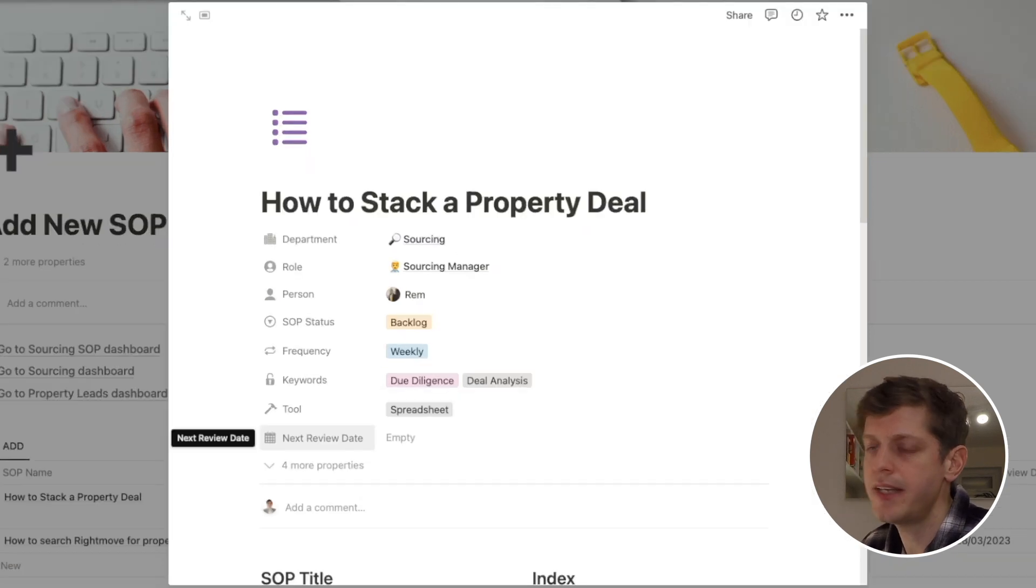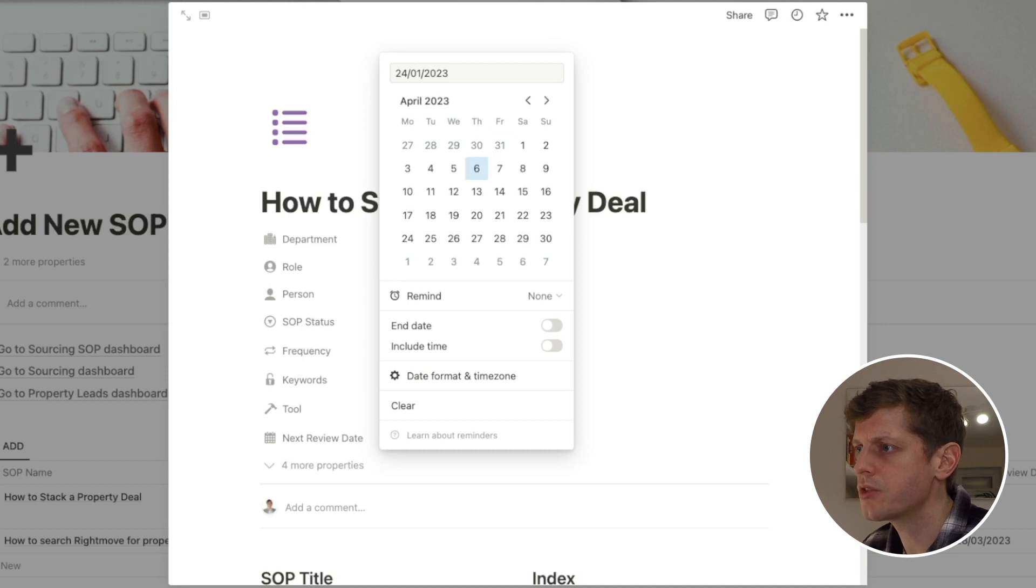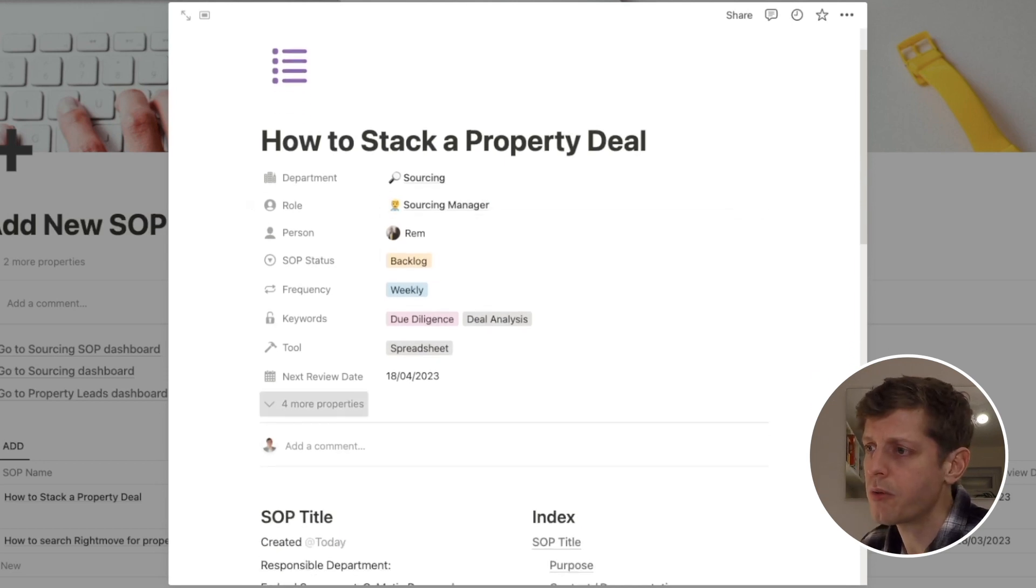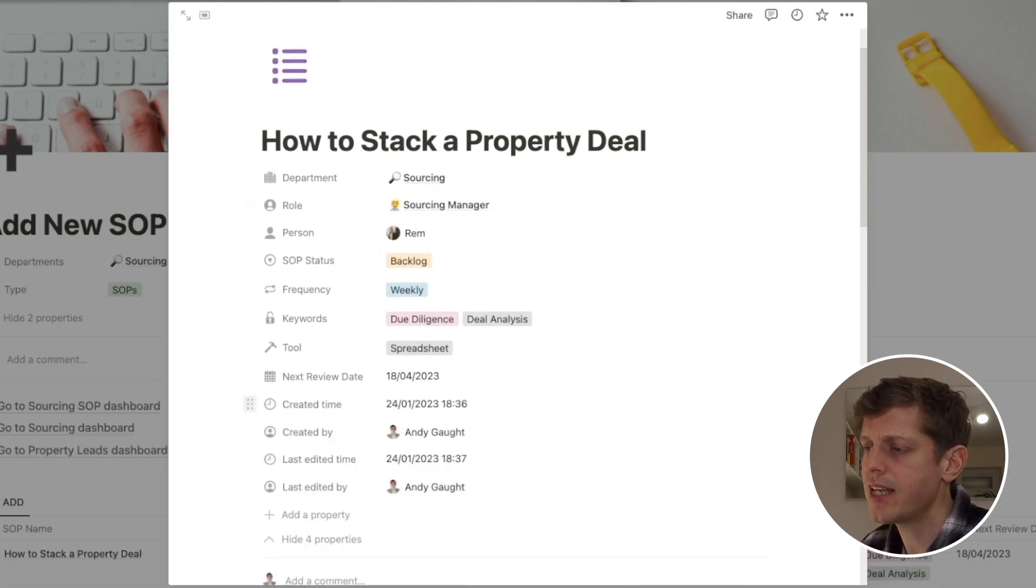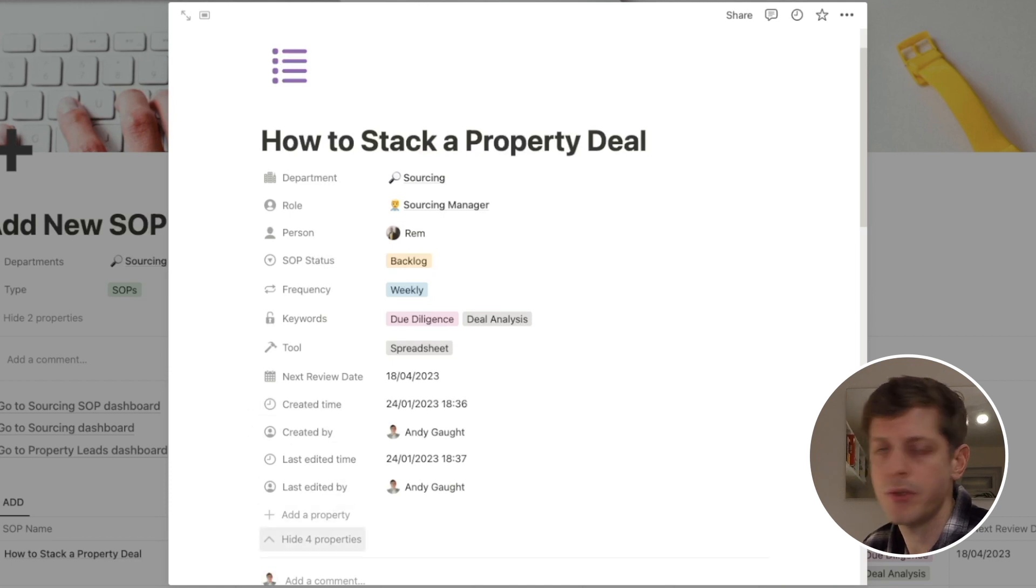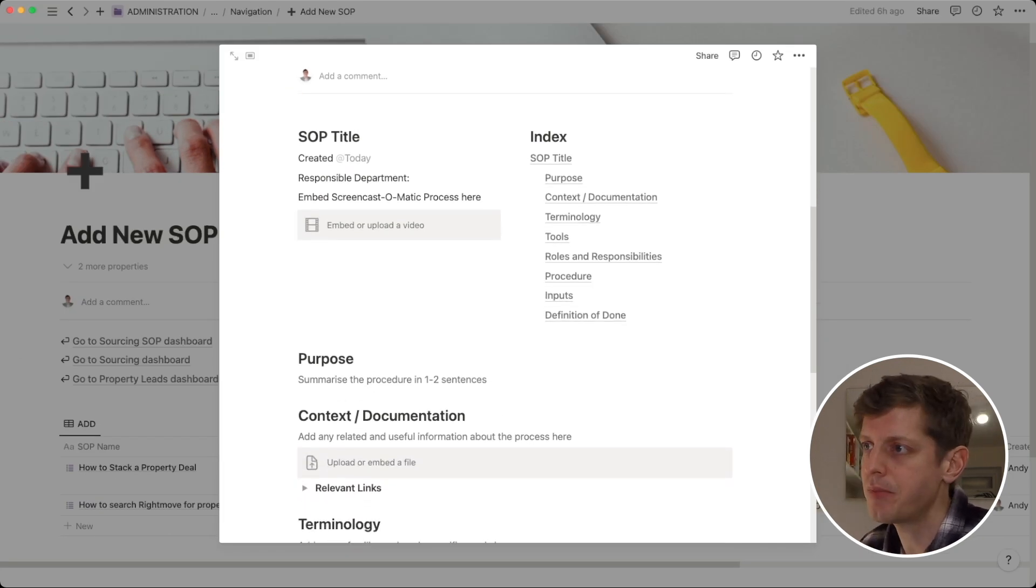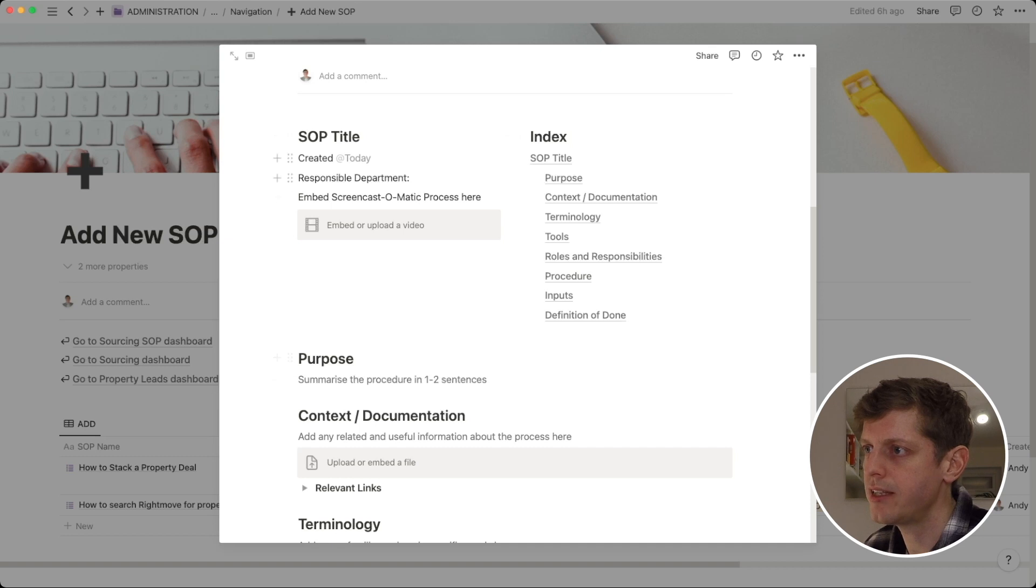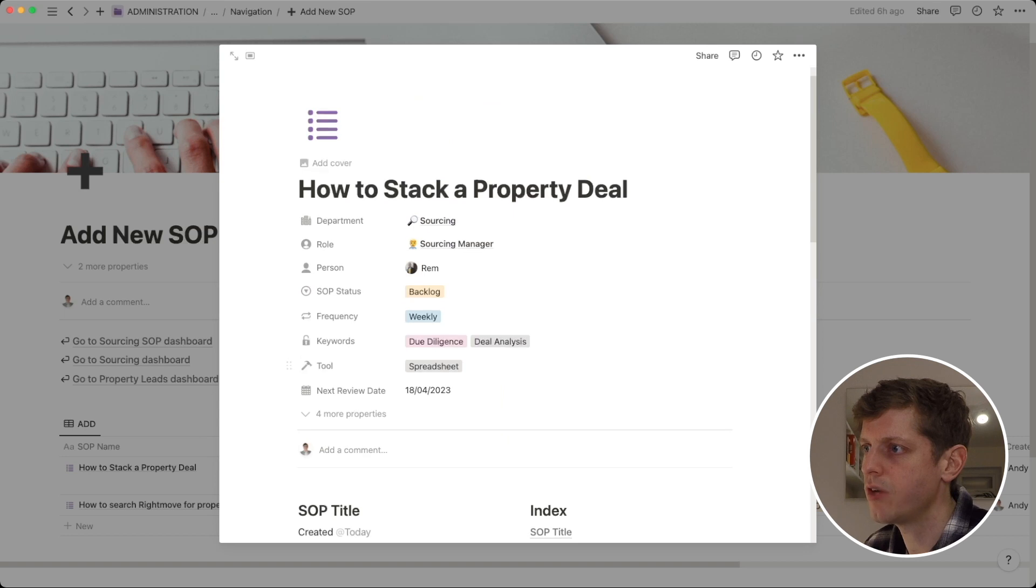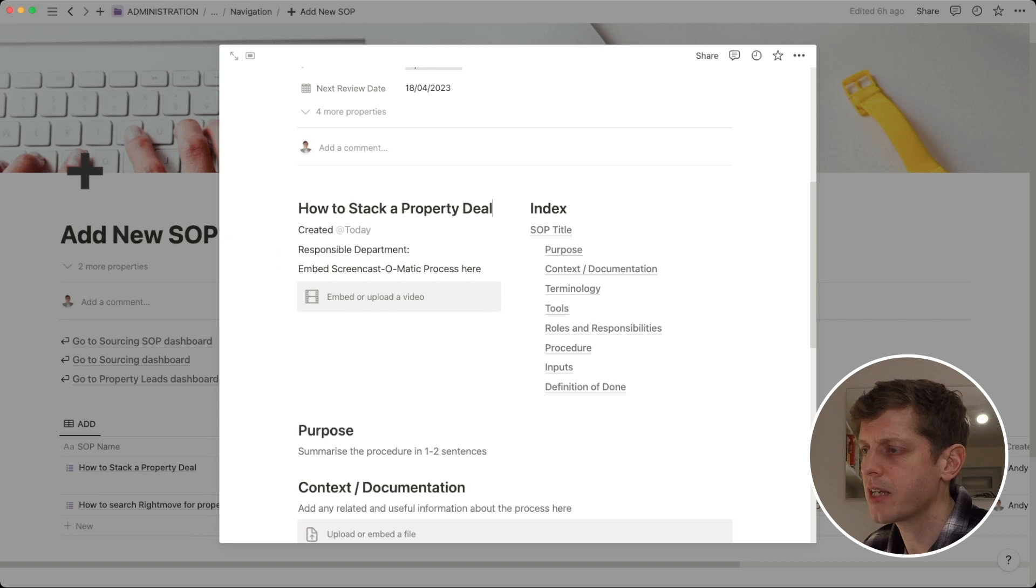This field, the next review date is when are we next going to go over this SOP to make sure that it's still up to date and correct. So, I typically do this every three months. So, if this is created today on the 24th of Jan, let's just jump forwards to the 18th of April. So, that's our next review date. I've also got four properties here that are hidden. These are automatically filled out. These are the last edited, time and person, and then what was it created, time and person. But we don't need to do anything with those, so I can just hide them. Underneath, we've actually created a template here which has populated the notes section in the database record. So, firstly, we've got the SOP title. Let's just copy and paste the SOP title. How to Stack a Property Deal.